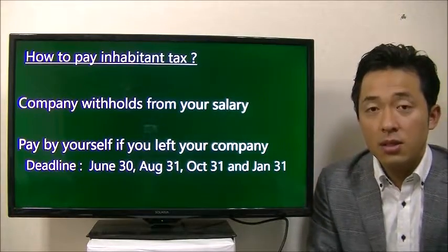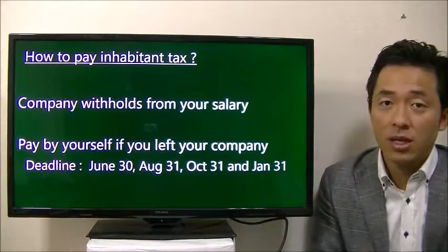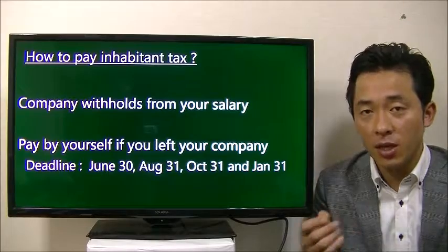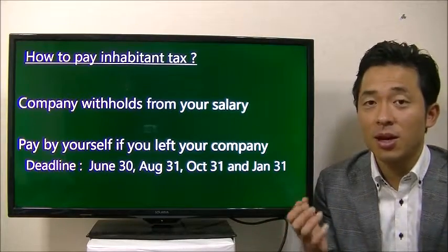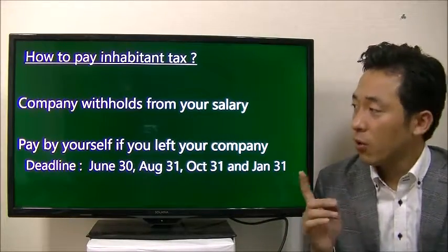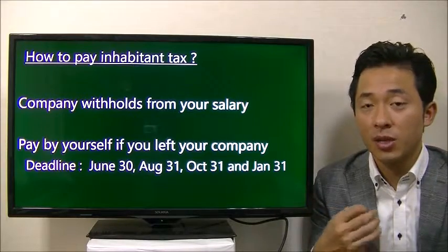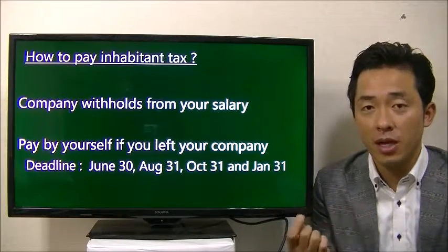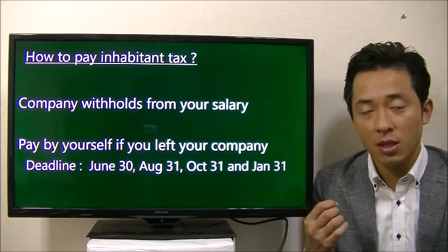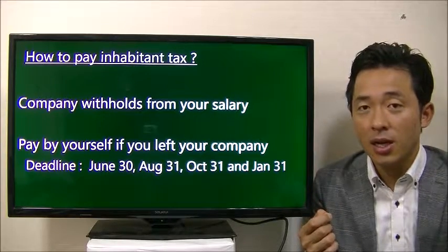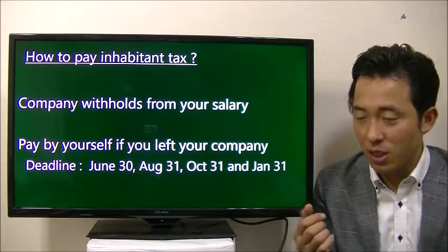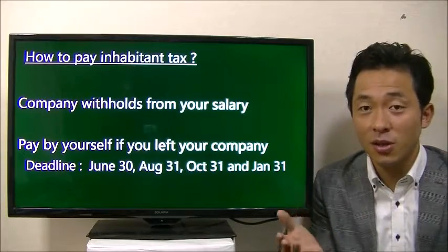How is the inhabitant tax paid? The company has the obligation to withhold inhabitant tax from the employee's salary — this is not a choice, it is an obligation the company must fulfill. But if an employee leaves the company, since the company is no longer paying a salary, the employee has to pay by themselves. You will receive a payment slip from the city, and it can be expensive because it's based on your last year's income, so even if you have no income this year, you still have to pay the tax.